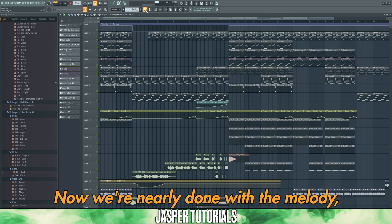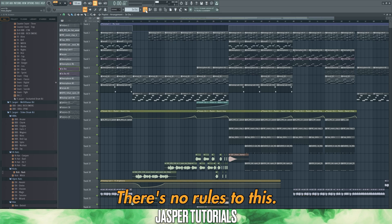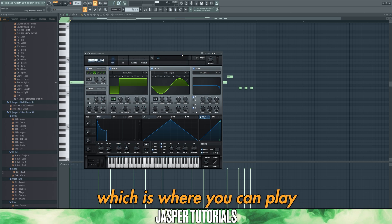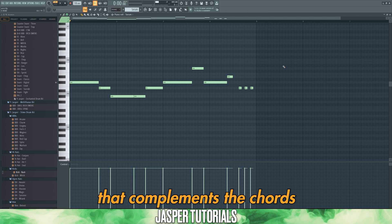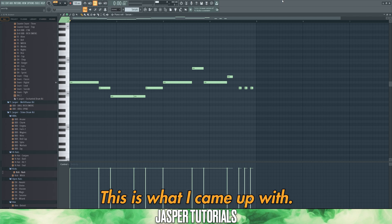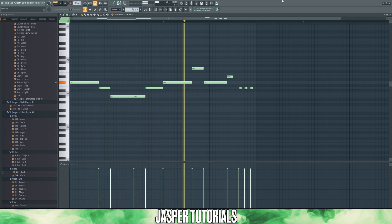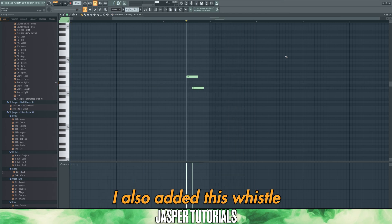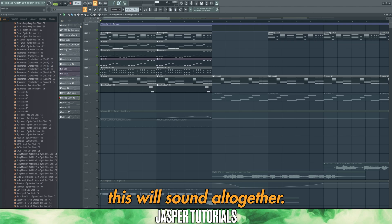Now we're nearly done with the melody, but here's where we add the sauce. We're going to add a top line melody. There are no rules for this — simply take a monophonic lead, which is where you can play only one note at a time, and add a higher pitched melody that complements the chords using only notes in the scale. I also added a whistle-like sound at the end of the melody. Here's how this sounds all together.